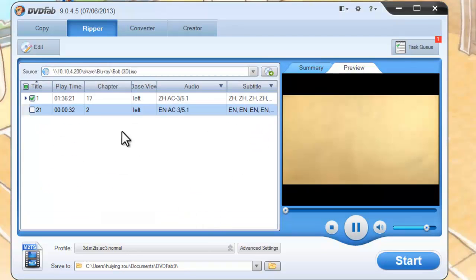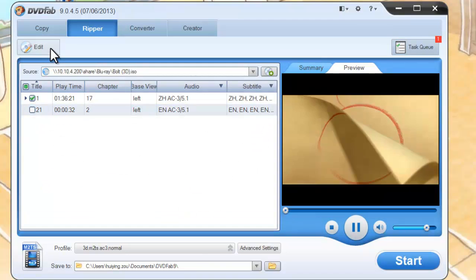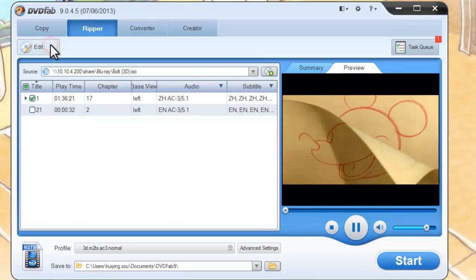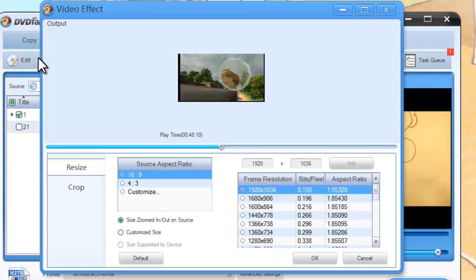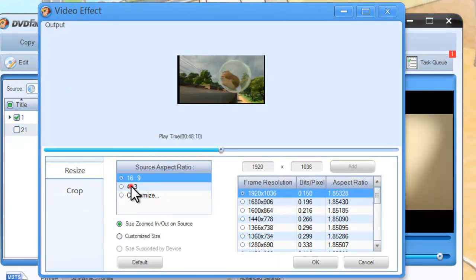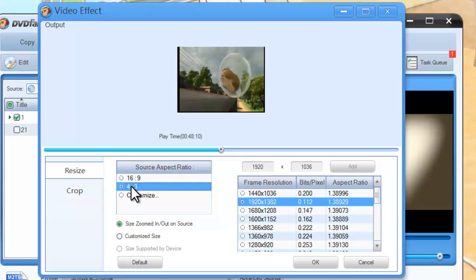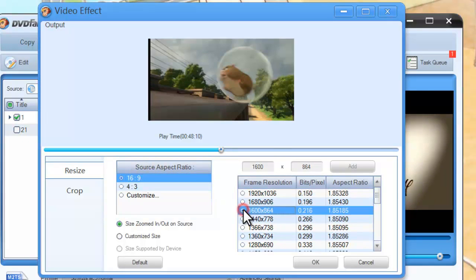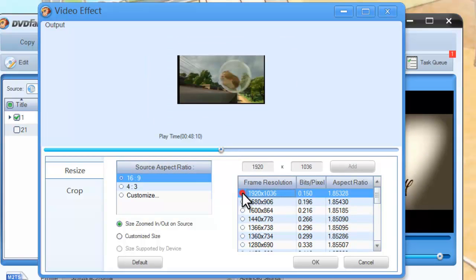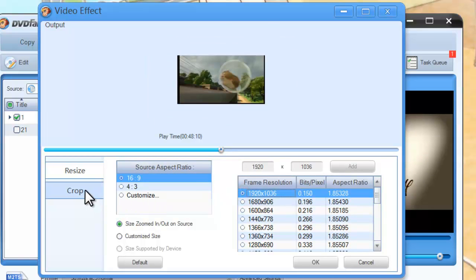Now hit Edit button on the main interface to open video effect window where you can refine the aspect ratio and frame resolution of the video. You can crop the image from display.